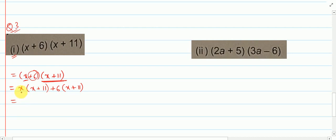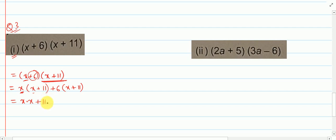Now we will multiply x to each term inside the bracket. So we get x into x. Then plus x into 11, so 11x. Then plus 6 into x, so 6x. Then plus 6 into 11, you get 66.